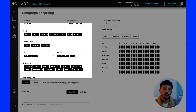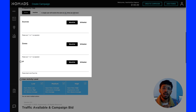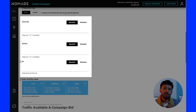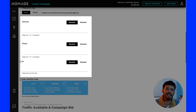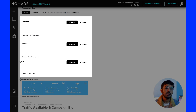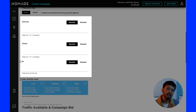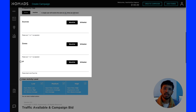If you are an advanced media buyer and have a list of sources, zones, or IPs to whitelist or blacklist, this is where you can set that up. You have options for sources blacklist or whitelist, zones blacklist or whitelist, and IP blacklist or whitelist.